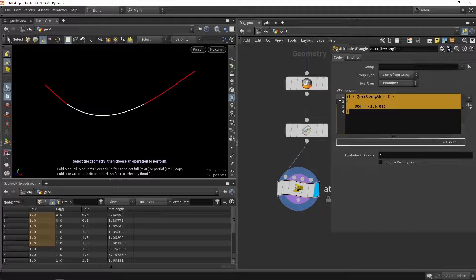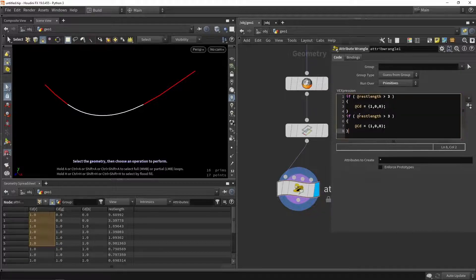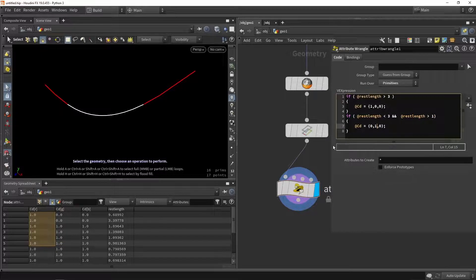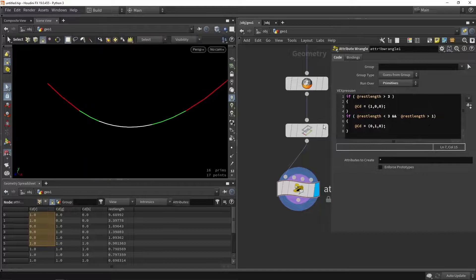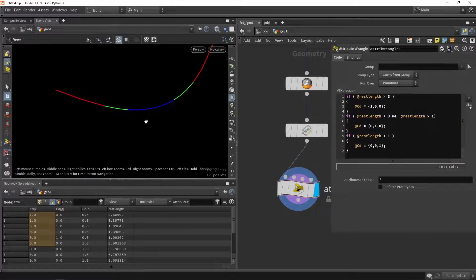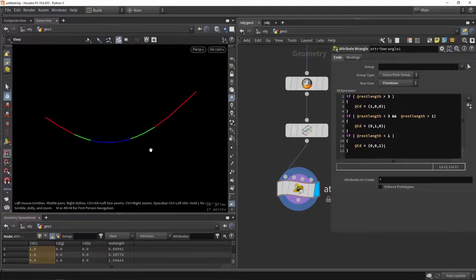Now we can do the same and copy this over — another if statement. If the rest length is smaller than three and bigger than one, we assign a green color. You can see those turning green. Then we do another if statement: if the value is smaller than one, the color will be blue. So this is a basic way of visualizing the data — VEX is pretty useful for filtering out data based on what you need.